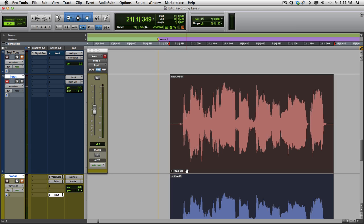So that's pretty much it. That's getting recording levels in Pro Tools. I hope you try out this idea, and I'll see you next time. Thanks.